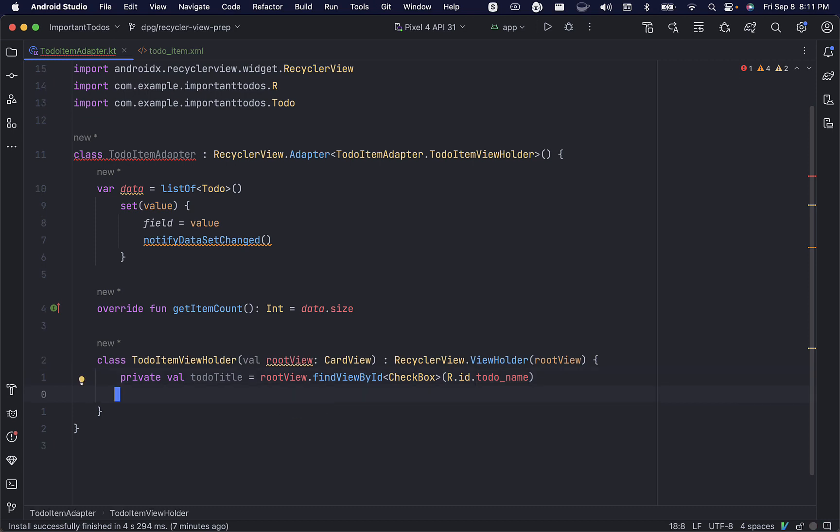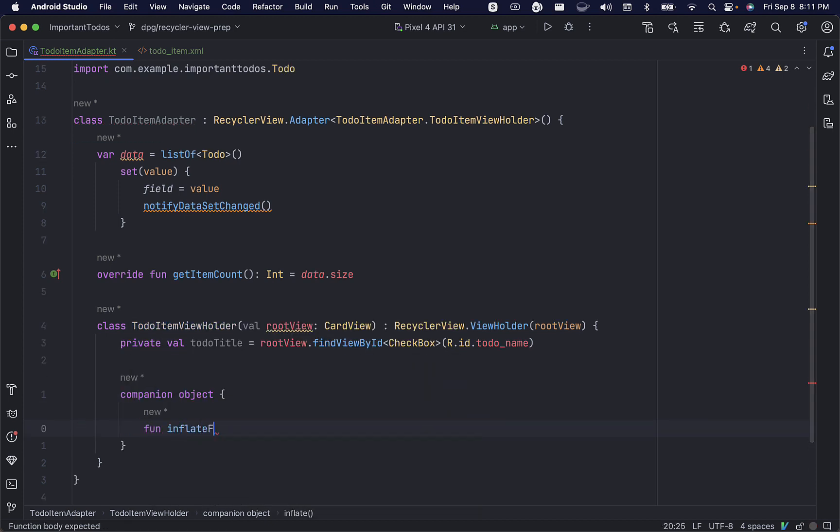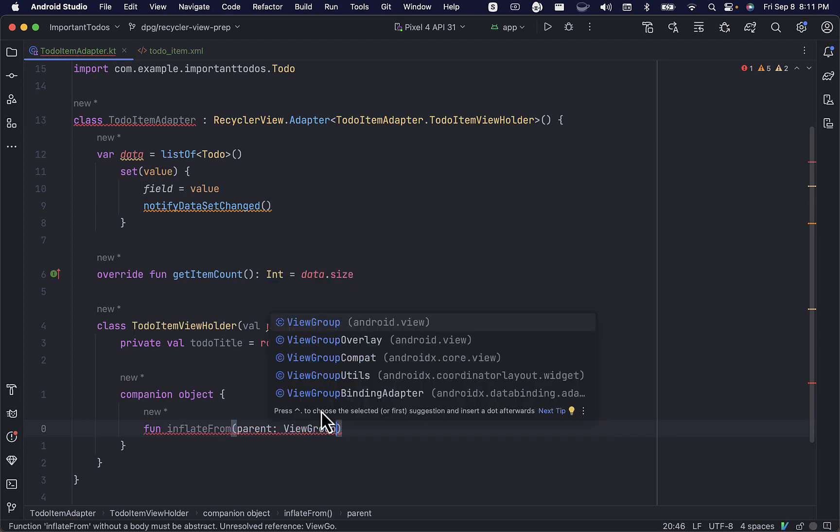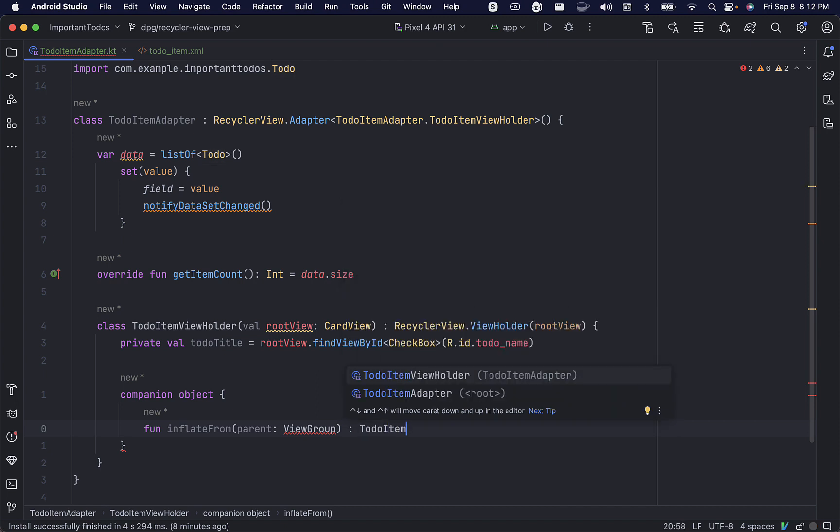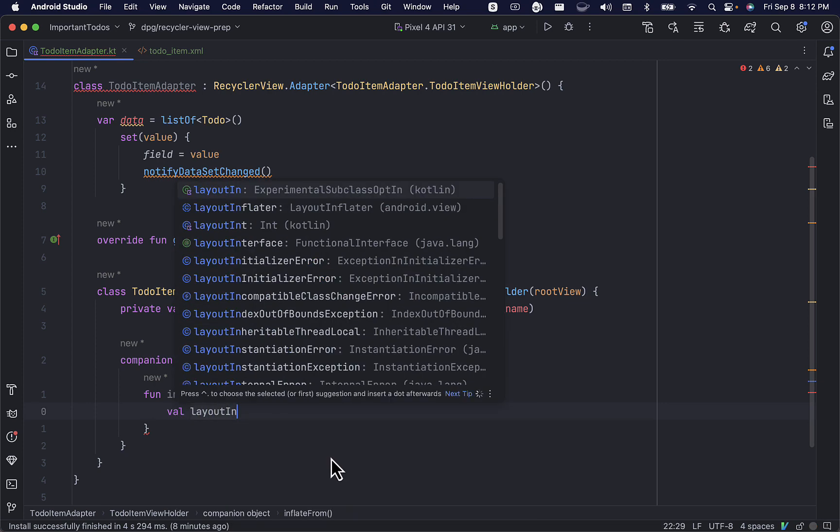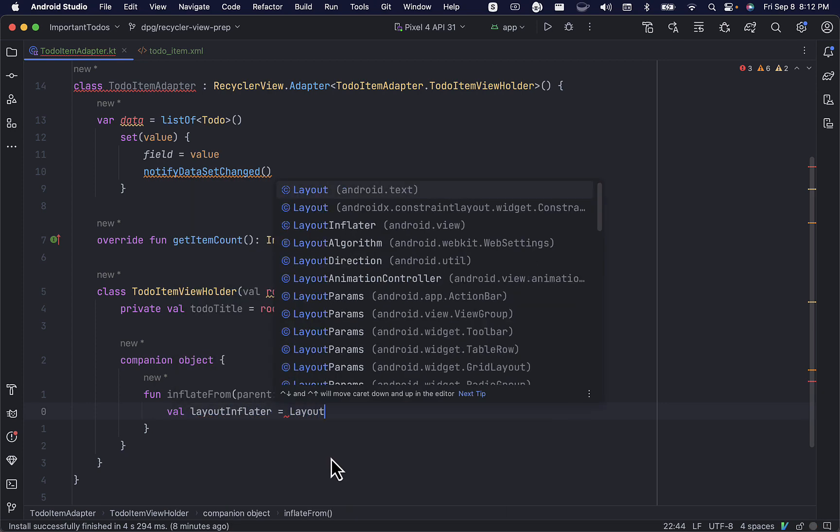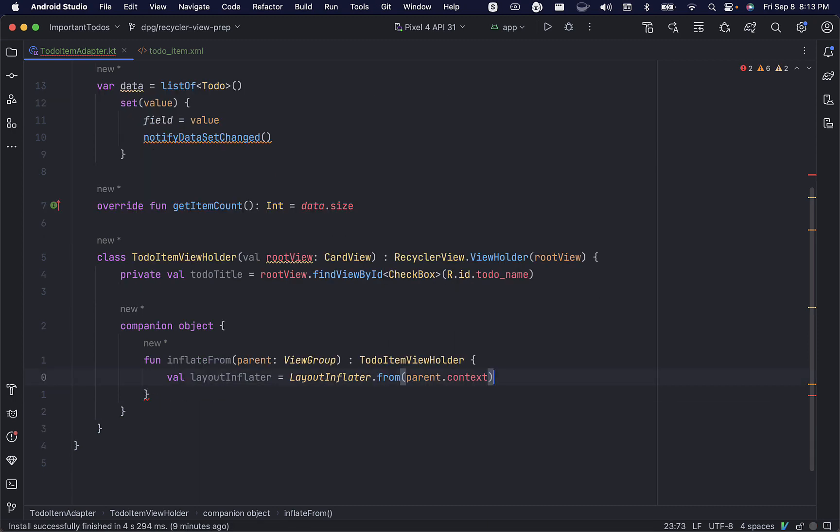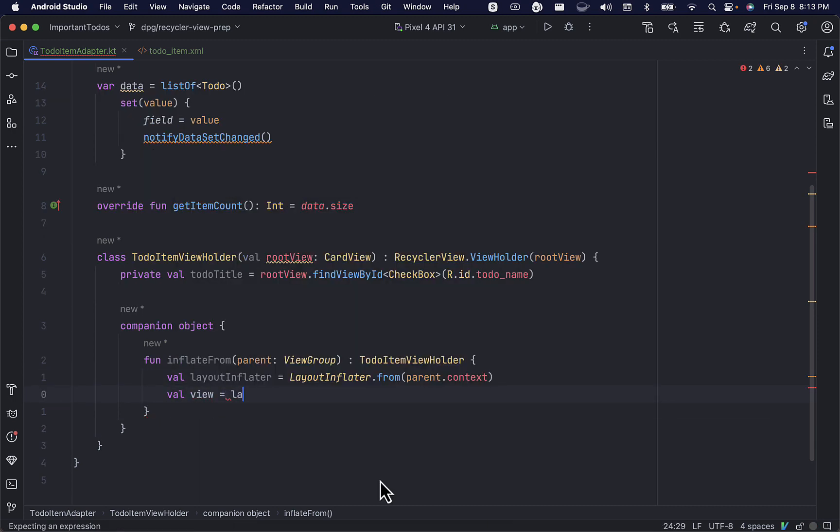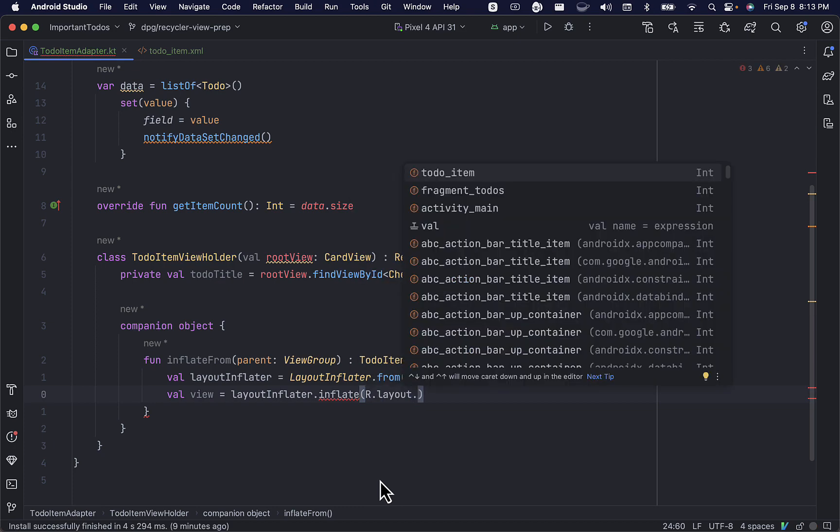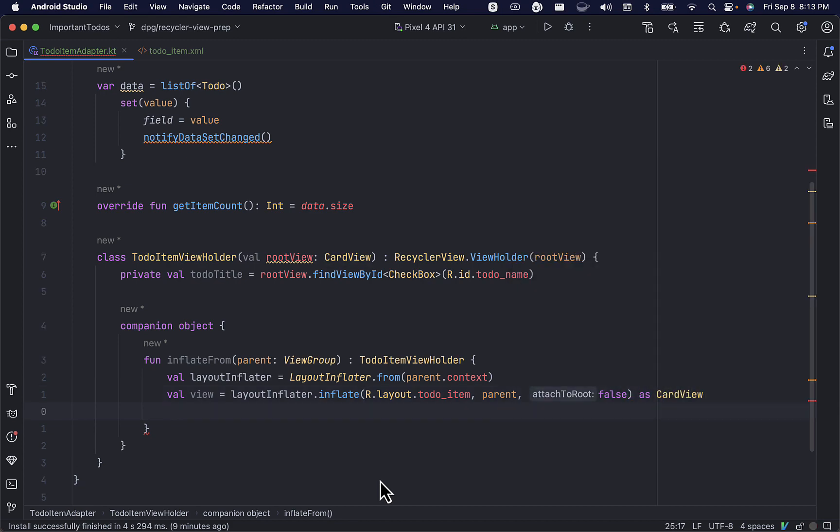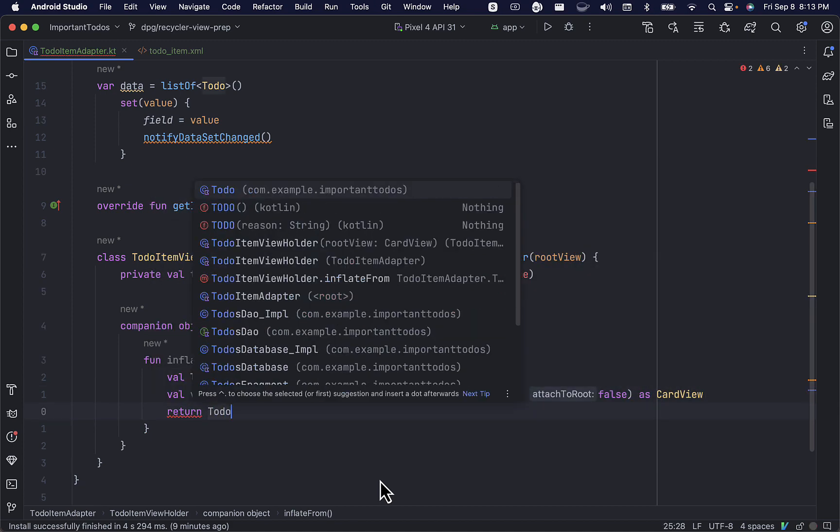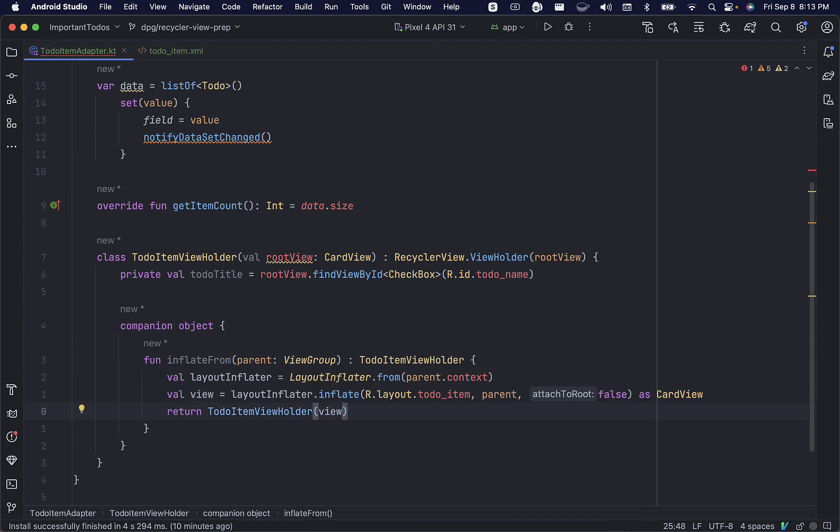Now, we'll also add a companion object to our view holder, and inside, we'll declare an inflateFrom method. This will allow us to inflate the layout file for our view holder when we call the onCreateViewHolder method later. Let's get a reference to our layout inflater with the parent context. We'll use that to inflate our view using the layout file that we wrote earlier, making sure to cast it as a card view. And we'll return our to-do item view holder with our view.